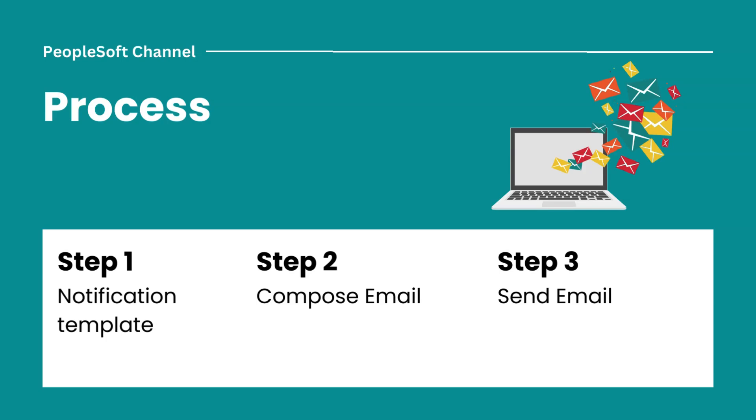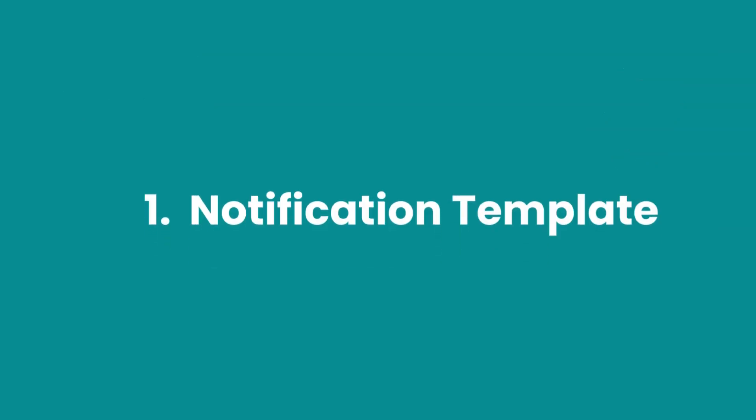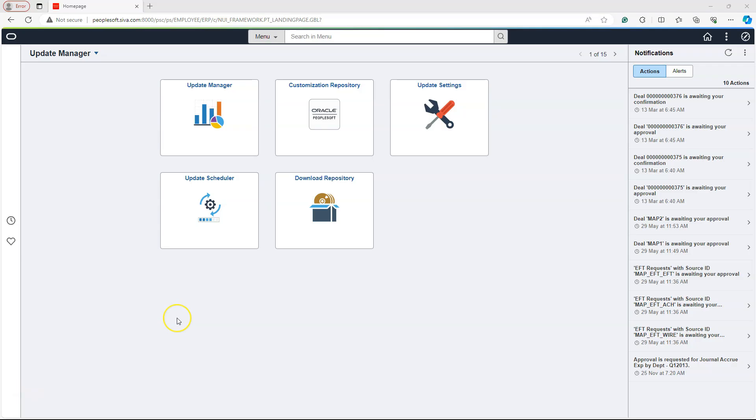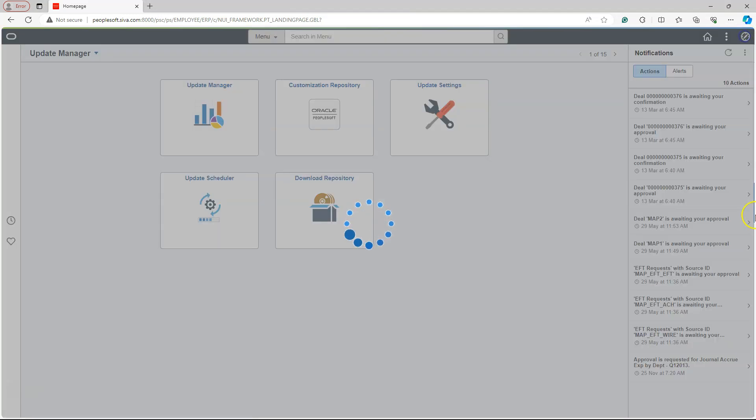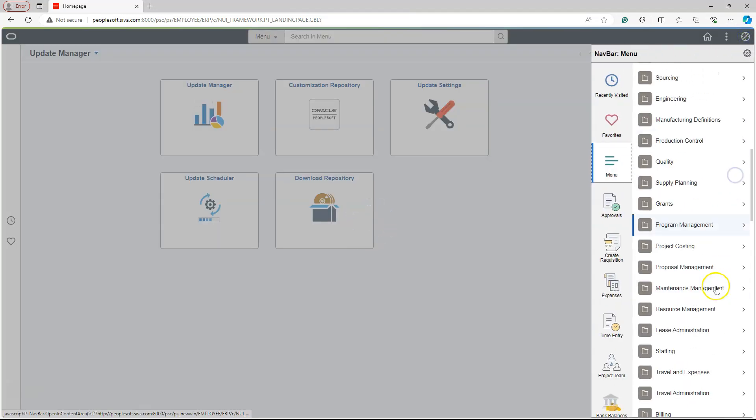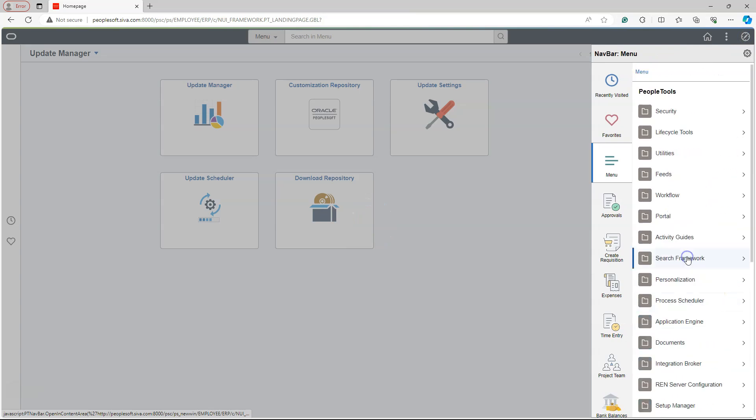Since now you know my plan, let's dive in and execute each step. To create a notification template, I will navigate to PeopleTools, Workflow,